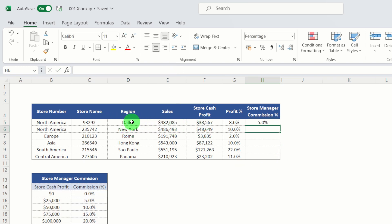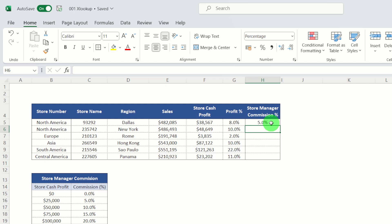What this basically tells us is for the Dallas store, which is earning $38,000, the store manager will get a commission 5%. So let's just have a look at that. The $38,000 sits between 25 and 50. So that should be a 5%. So that looks correct.